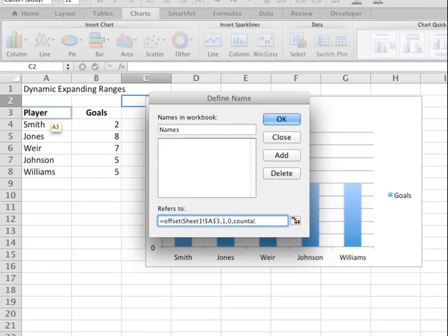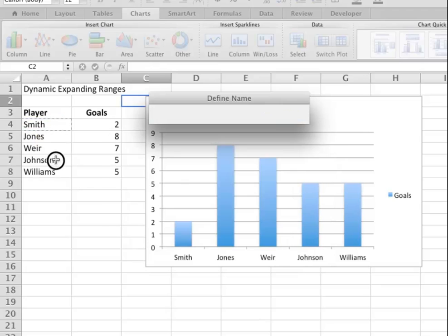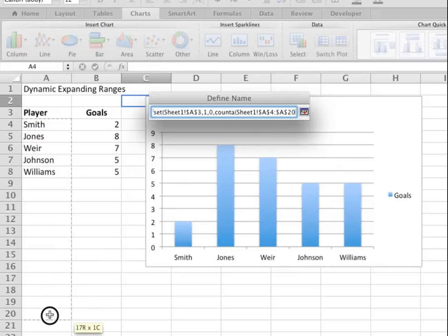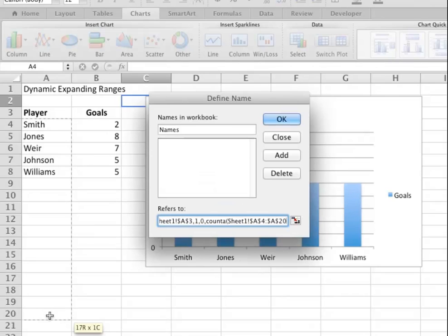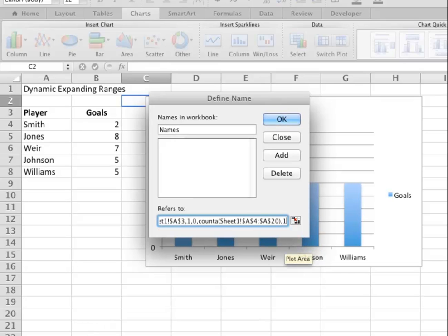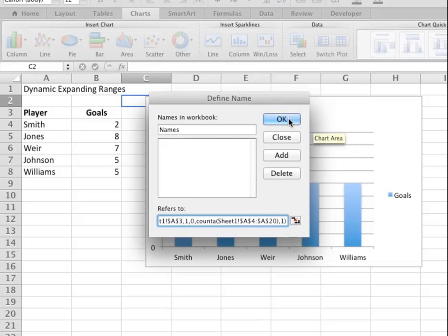I'm just going to go down to row 20 just in case a whole load of data gets added, and it's one column. That counter function means that it's determining the size of the range by how many names are present.